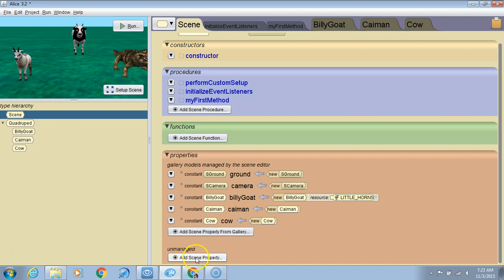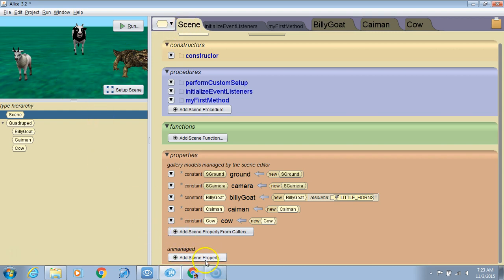We're going to create a variable that's not part of any method, but part of the object. As long as the scene exists, this variable will exist, unlike a variable in a method where when the method ends, the variable disappears.